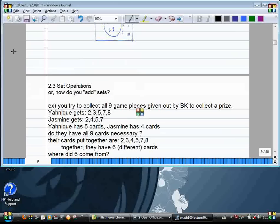Where did the six come from mathematically? If Yannick had five and Jasmine had four, how do we add five plus four and get six? Because there are repeats — two, five, and seven. How many repeats are there? Three. Two, five, and seven.